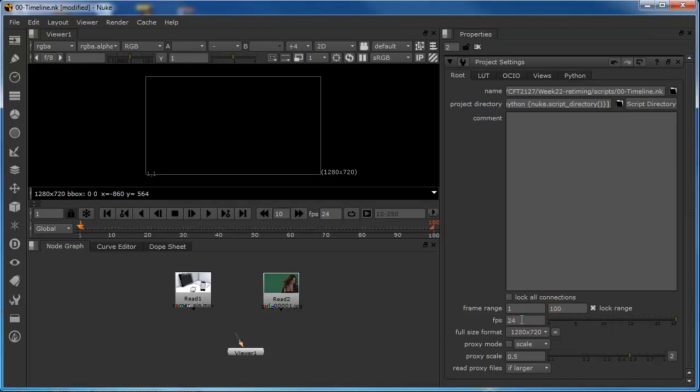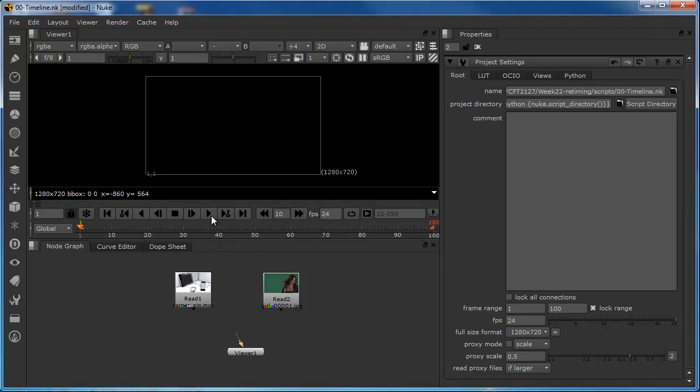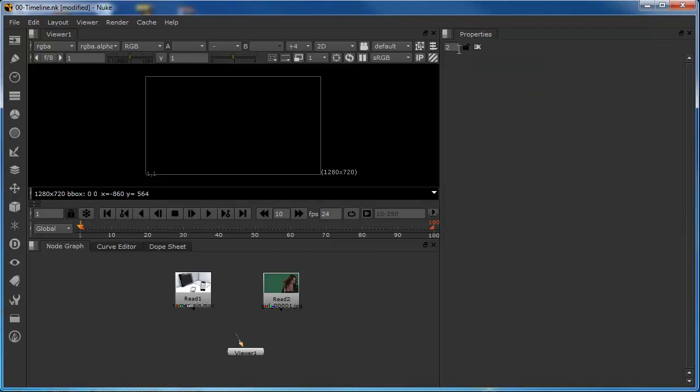The purpose of covering that is just to explain that there is a relationship between these two elements and we need to be mindful of these two elements when we're setting up a script for the first time to make sure that the script is long enough to meet our requirements in terms of what we need to play. So, I'll close down the project settings and we'll move on to the timeline.